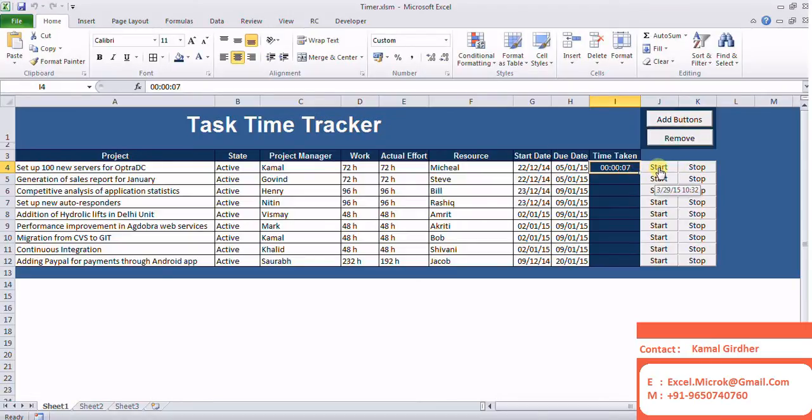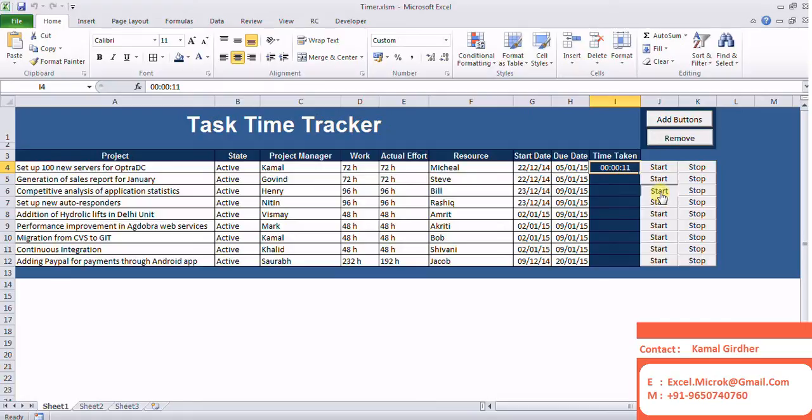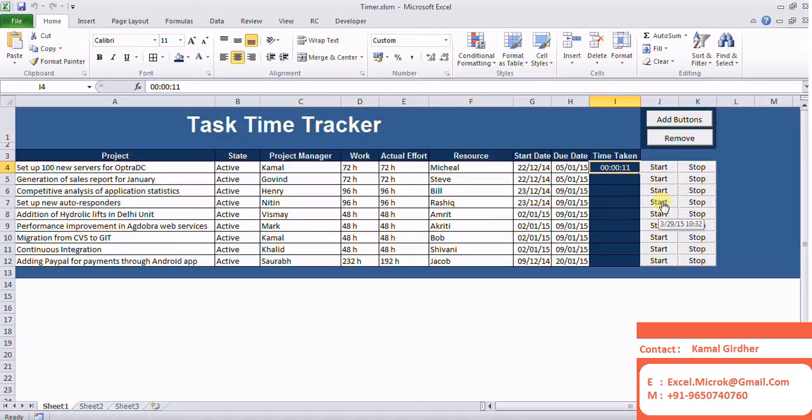I can start multiple projects at a time, and those projects which I have started, I can stop them at any point of time and record the time taken.